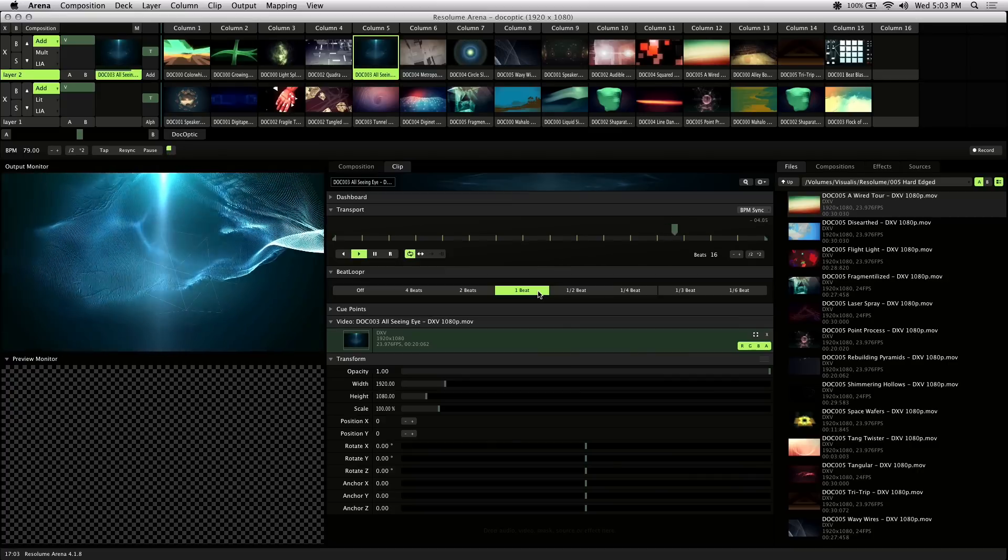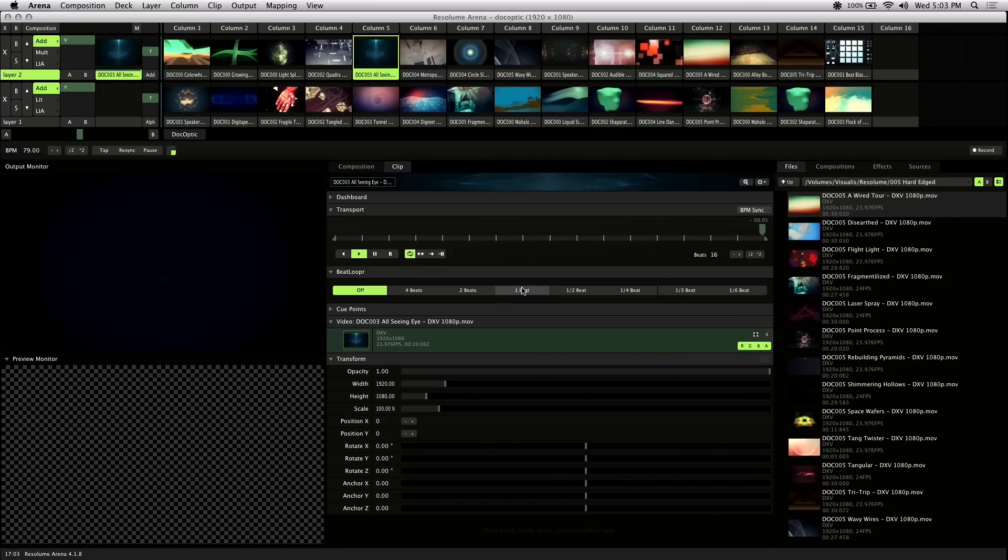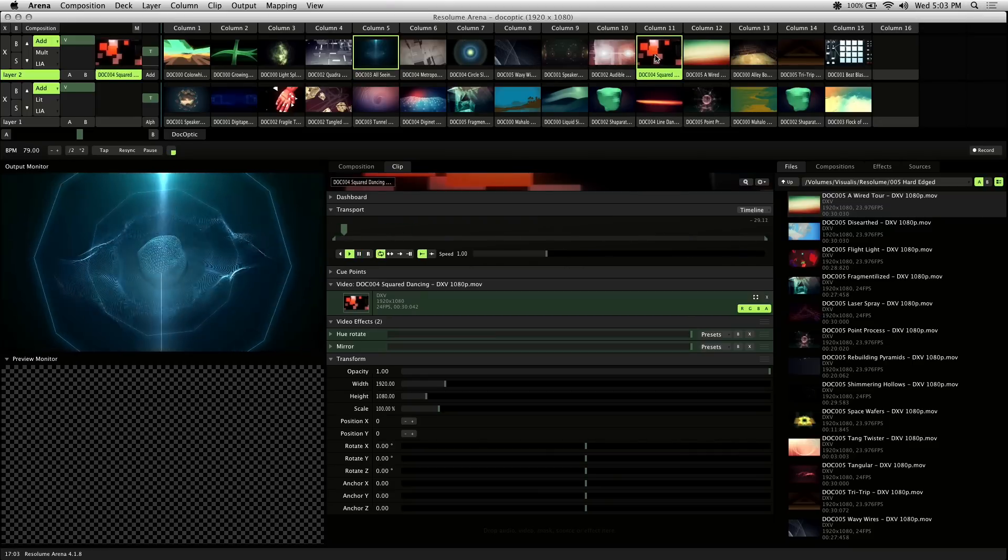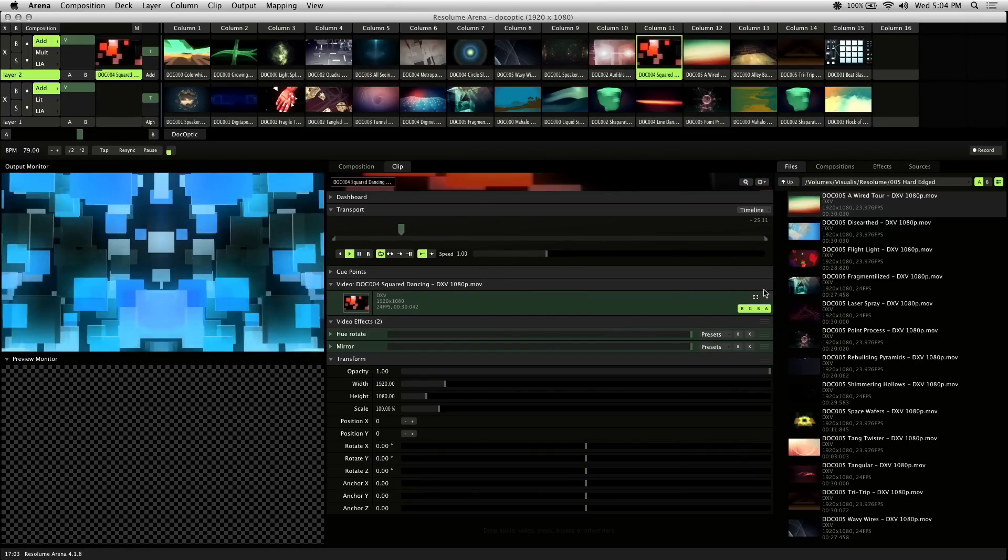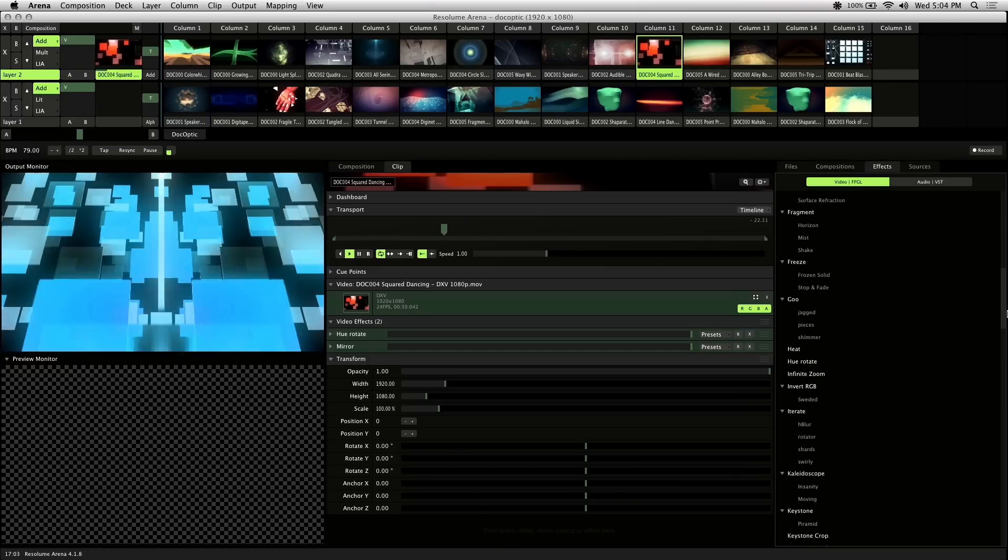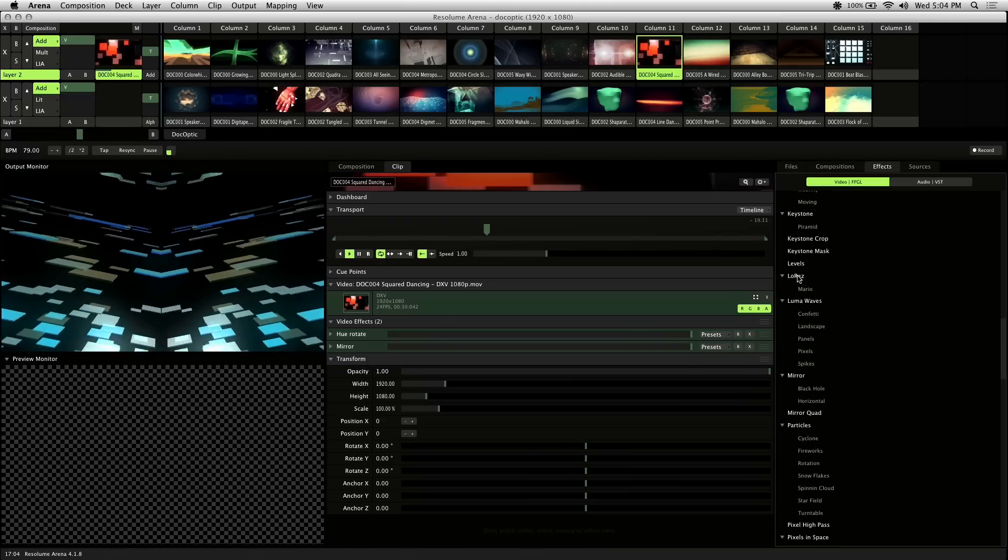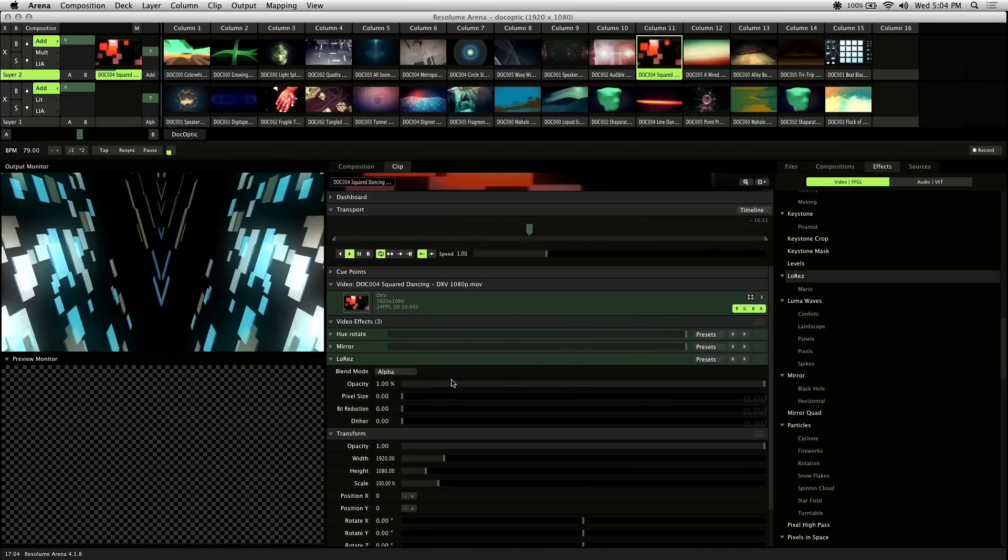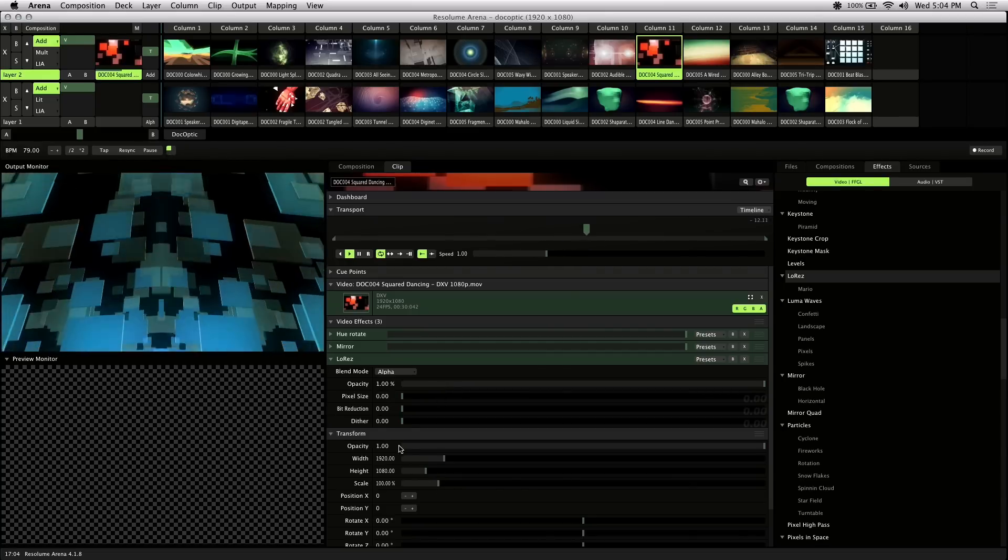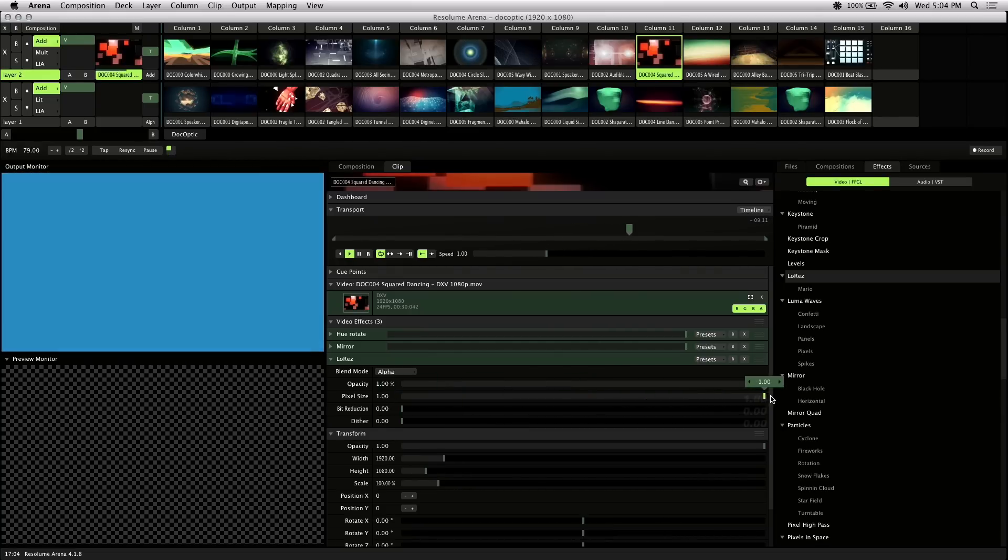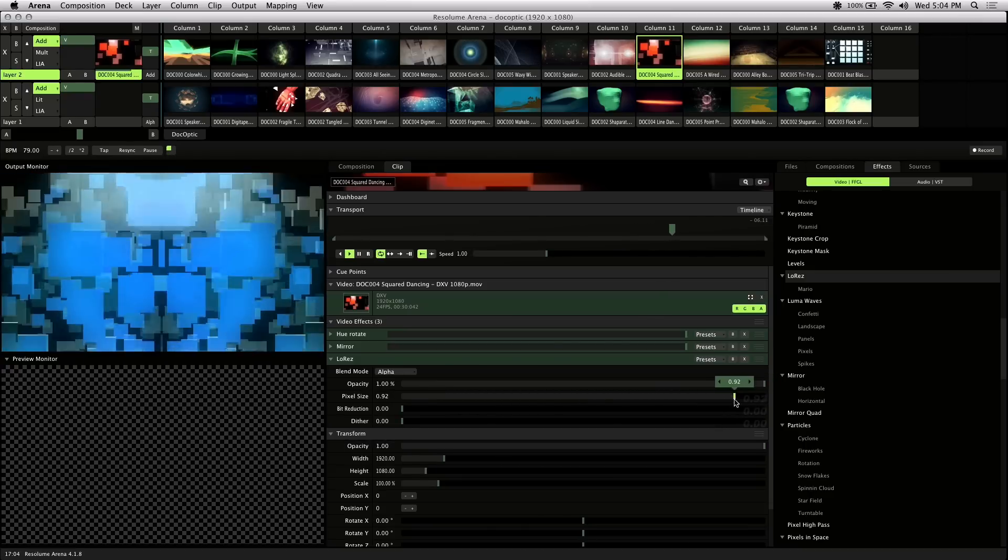Next thing I'll be talking about is how to sync effects with BPM. So I'll load up a new visual here, squared dancing. And I'll be using the low res effect to show you how this works. So add the low res effect to the visual. And the parameter that I want to adjust is pixel size. And what this does is create somewhat of a pixel or 8-bit effect to your visuals.